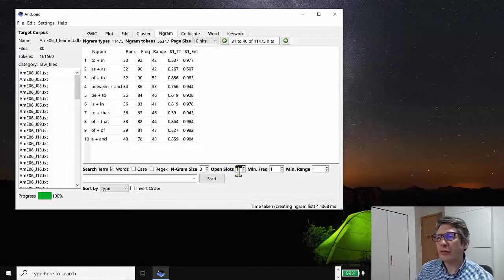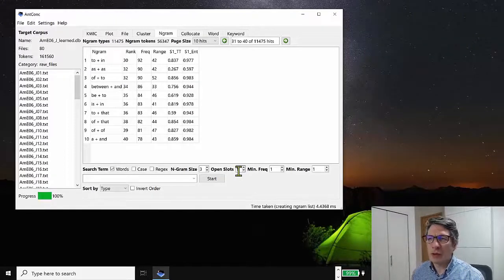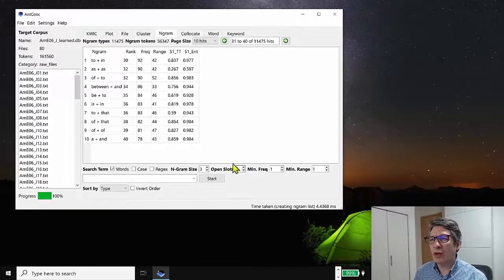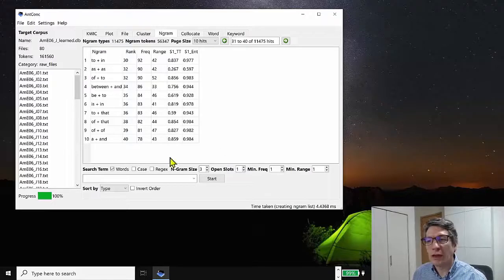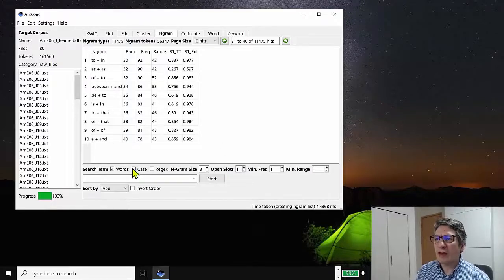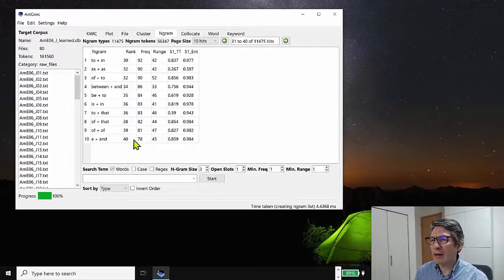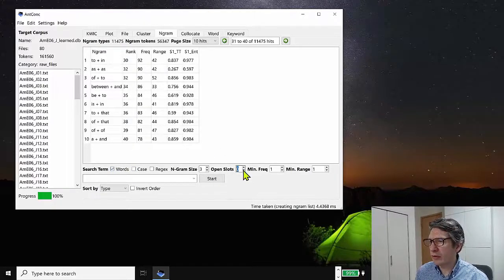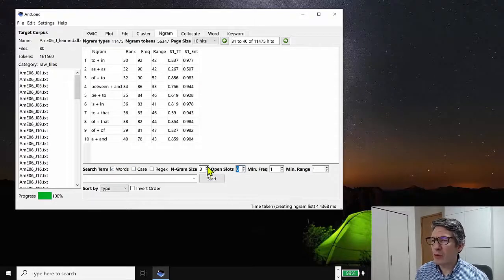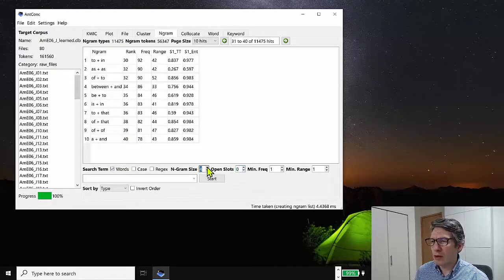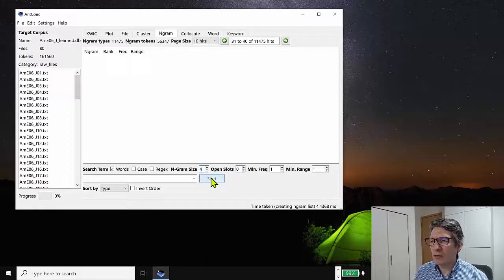As with other tools, we can also jump to the words in context. So for example, let's just turn off open slots. Let's go back to our original four word, four gram results. Let's just generate those.